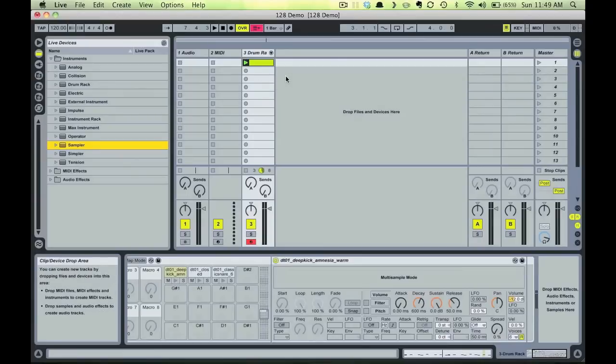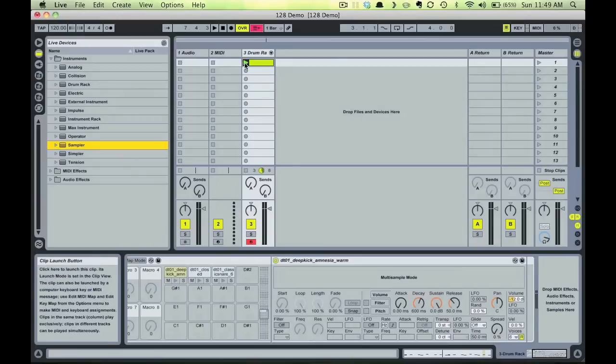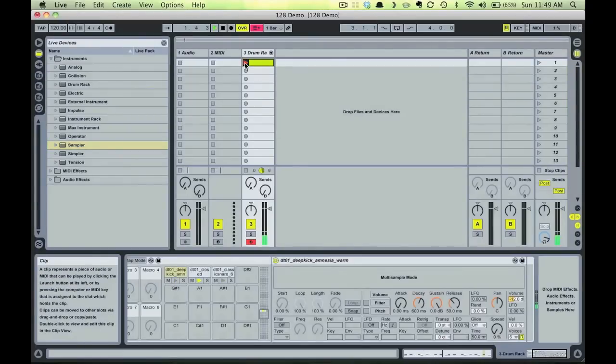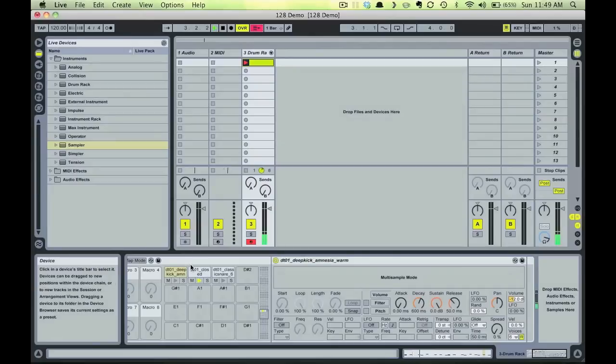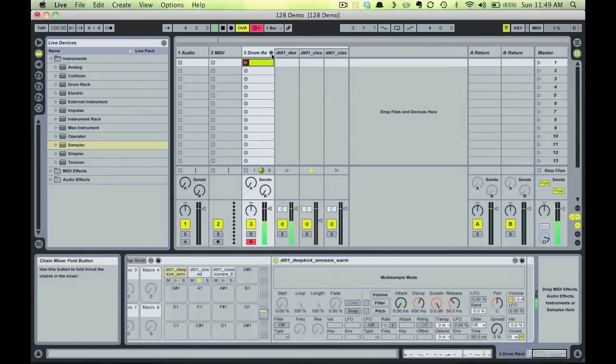Okay, so let's hear the beat and begin the process. Again, notice that the beat is made of three elements: the kick, snare, and hi-hat, each on their own pad in the drum rack.